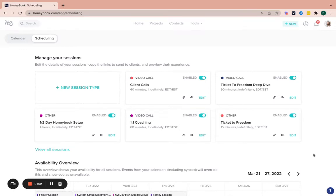Okay, so the final task that you can automate amongst many in HoneyBook, but you can automate right away, is your scheduling.